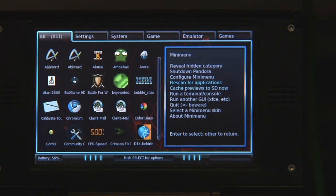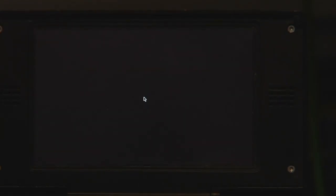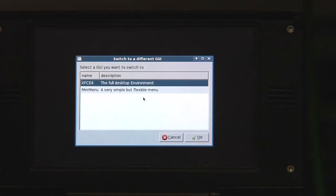And now let's see, let's load up the full desktop. You can do that from mini menu anytime you want. You can also switch back from the full desktop to mini menu.